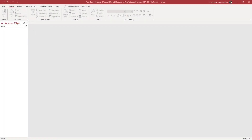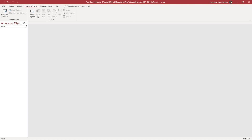Over here you can see that I got a blank database file. And if you want to import data from Excel, then you can easily do that by going into the External Data tab right here on the top. Once you click on that, you can see that there are the importing options right here.